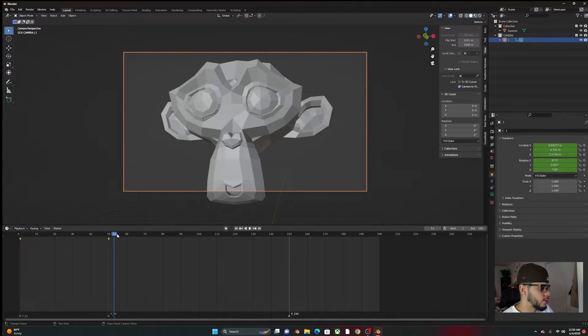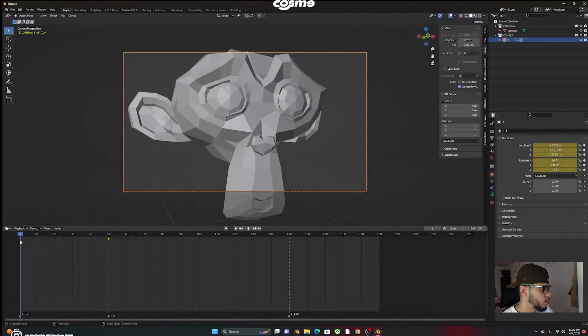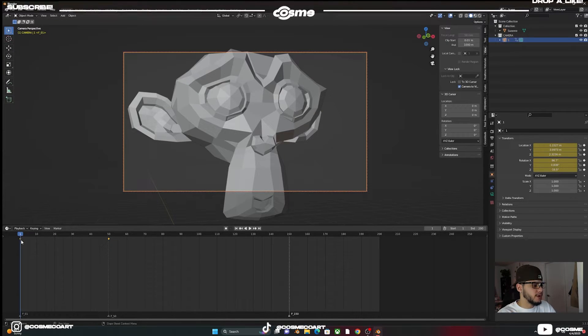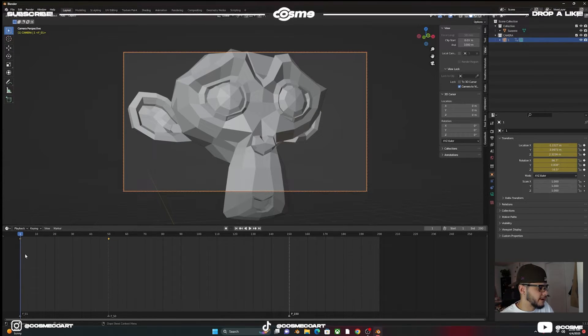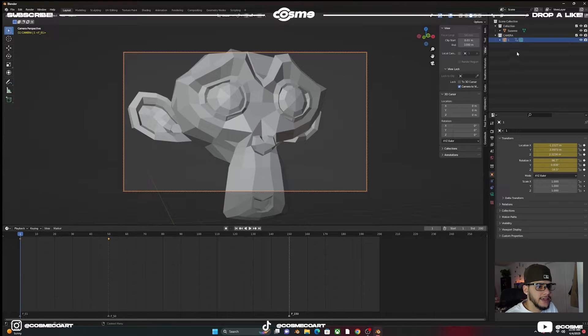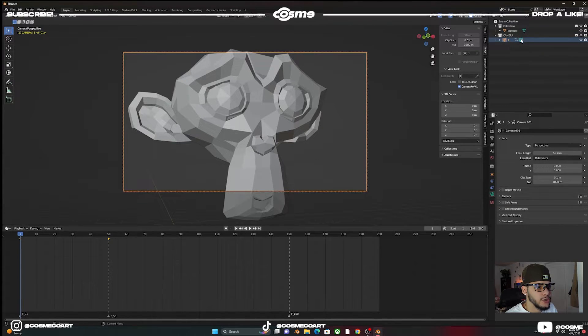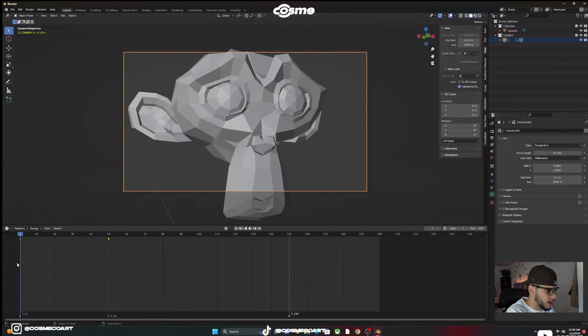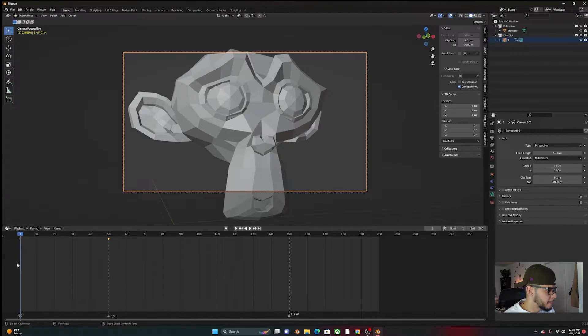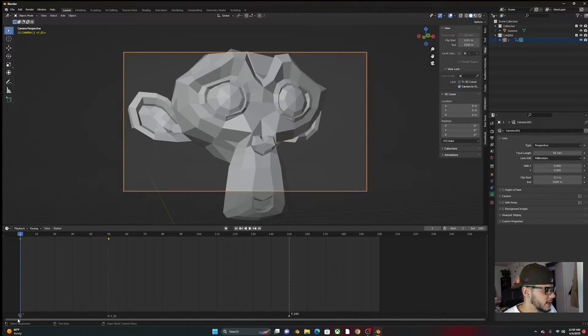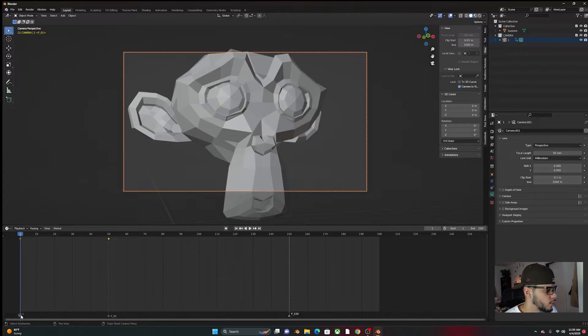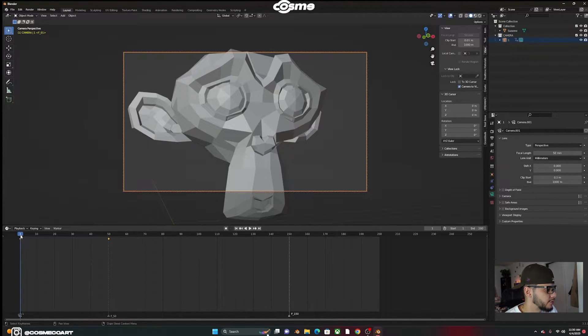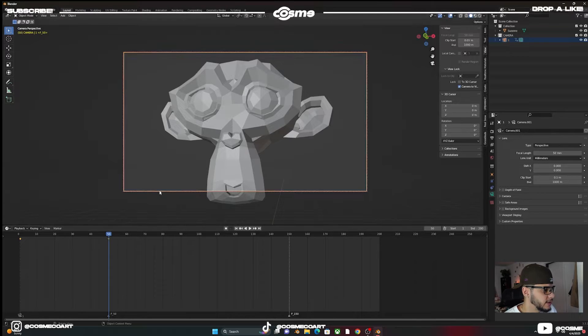So what we will essentially do is lock this camera into my first frame down here. So while having that camera selected, what you want to do is, on frame number one, while hovering on the timeline, Control B. And so you can see down here that it has camera number one active on your timeline.